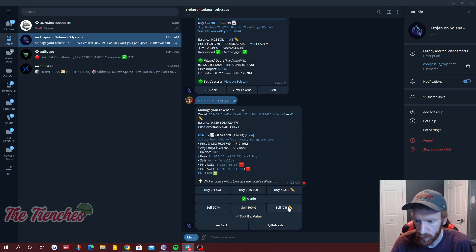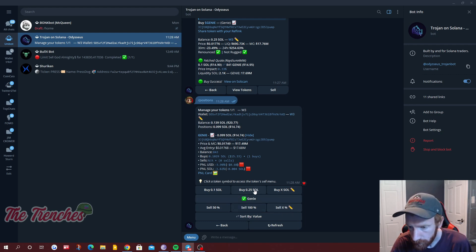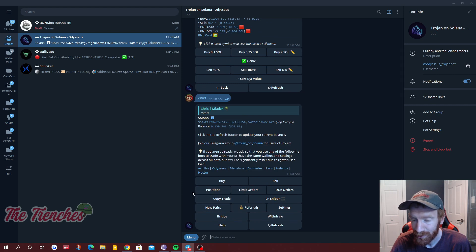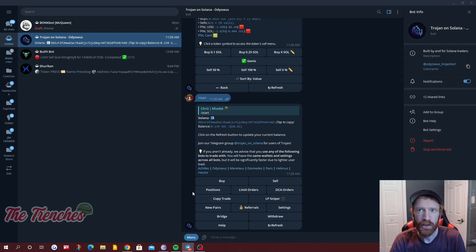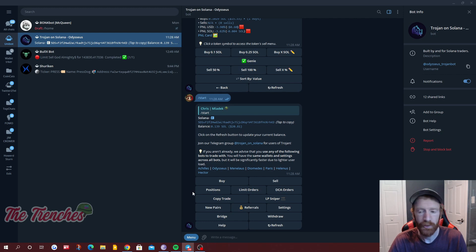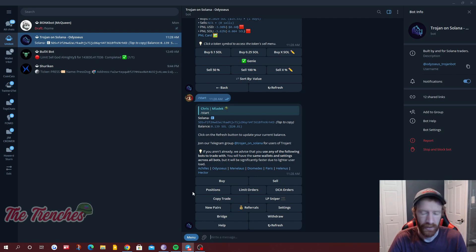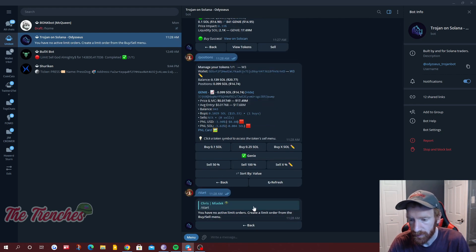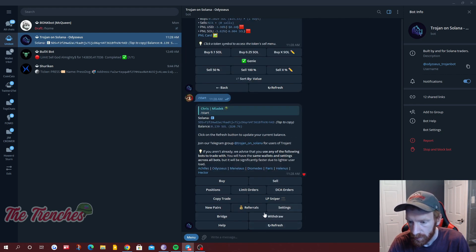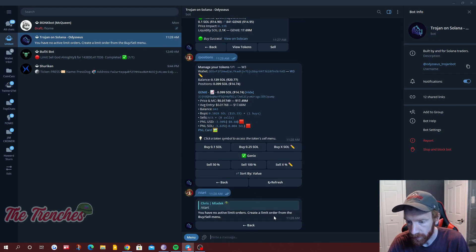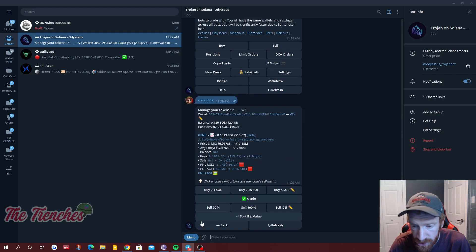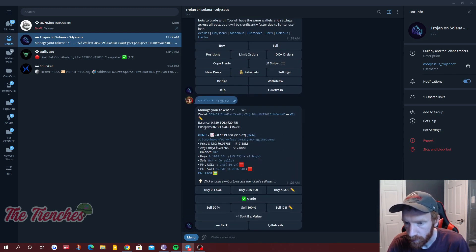You can click sell 50, sell 100, whichever you like, or a percentage. Additionally you could just buy more. But we want to do a limit order — the reason you'd want one is you're going AFK, away from keyboard, going to bed for the night, whatever it may be. If this token goes up or down significantly you want to sell a percentage of it. You click limit orders and it'll show you the orders you have ready. We don't have any yet, so we need to go to positions and click the token.